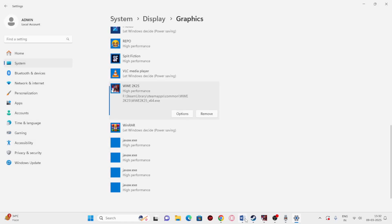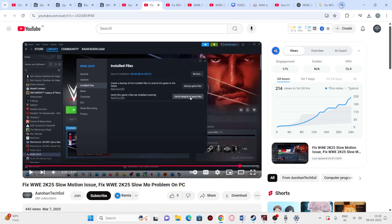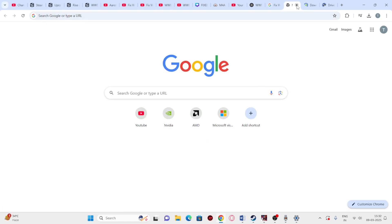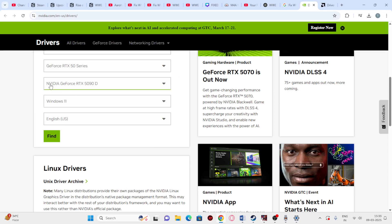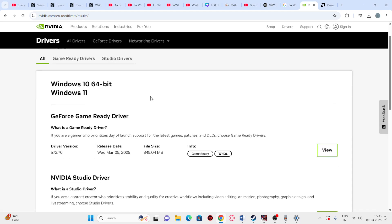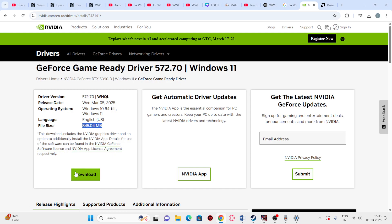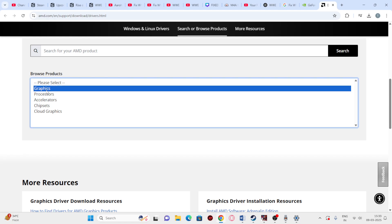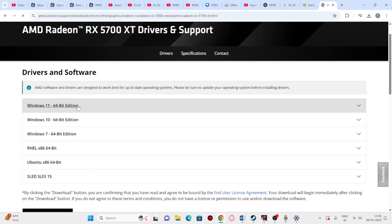Next, we need to install the latest graphics drivers for both Nvidia and AMD. I'll be providing links to both in the video description. If you're on Nvidia, select GeForce; if you're on a GTX 15 series select that; if you're on RTX 50 series select that one. Choose your Windows version and click Find, then scroll down, download the latest version — around 845 MB. For AMD users, go to the AMD site, select your PC configuration, and download the correct 64-bit edition for Windows 10 or Windows 11.